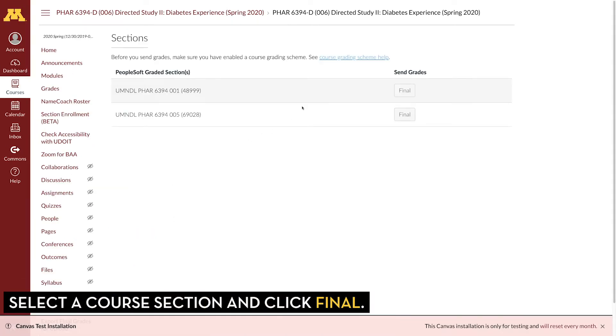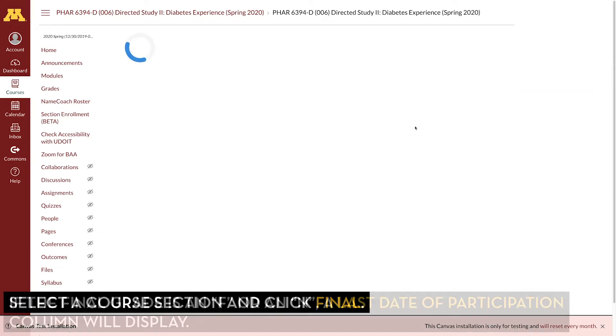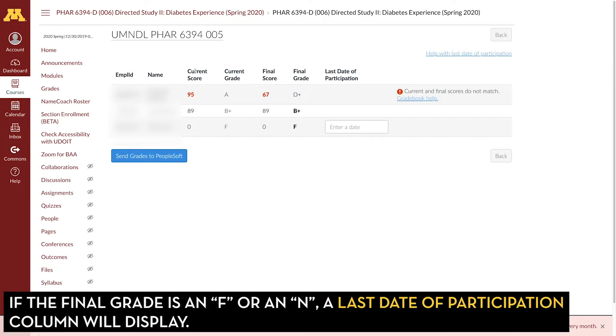Just pick which section you want to send to PeopleSoft and click the Final button. Here the current score, current grade, final score, and final grade all appear.